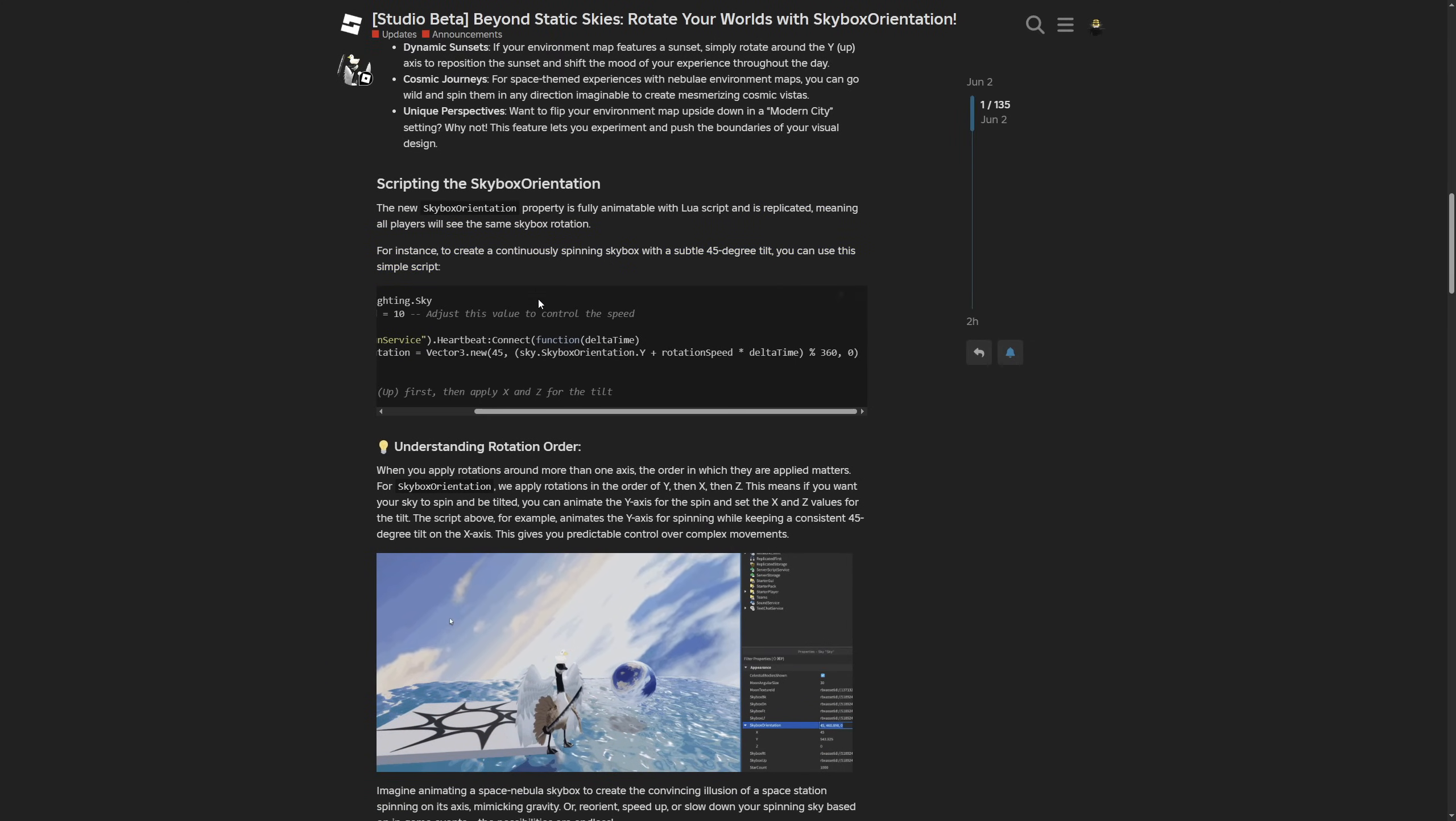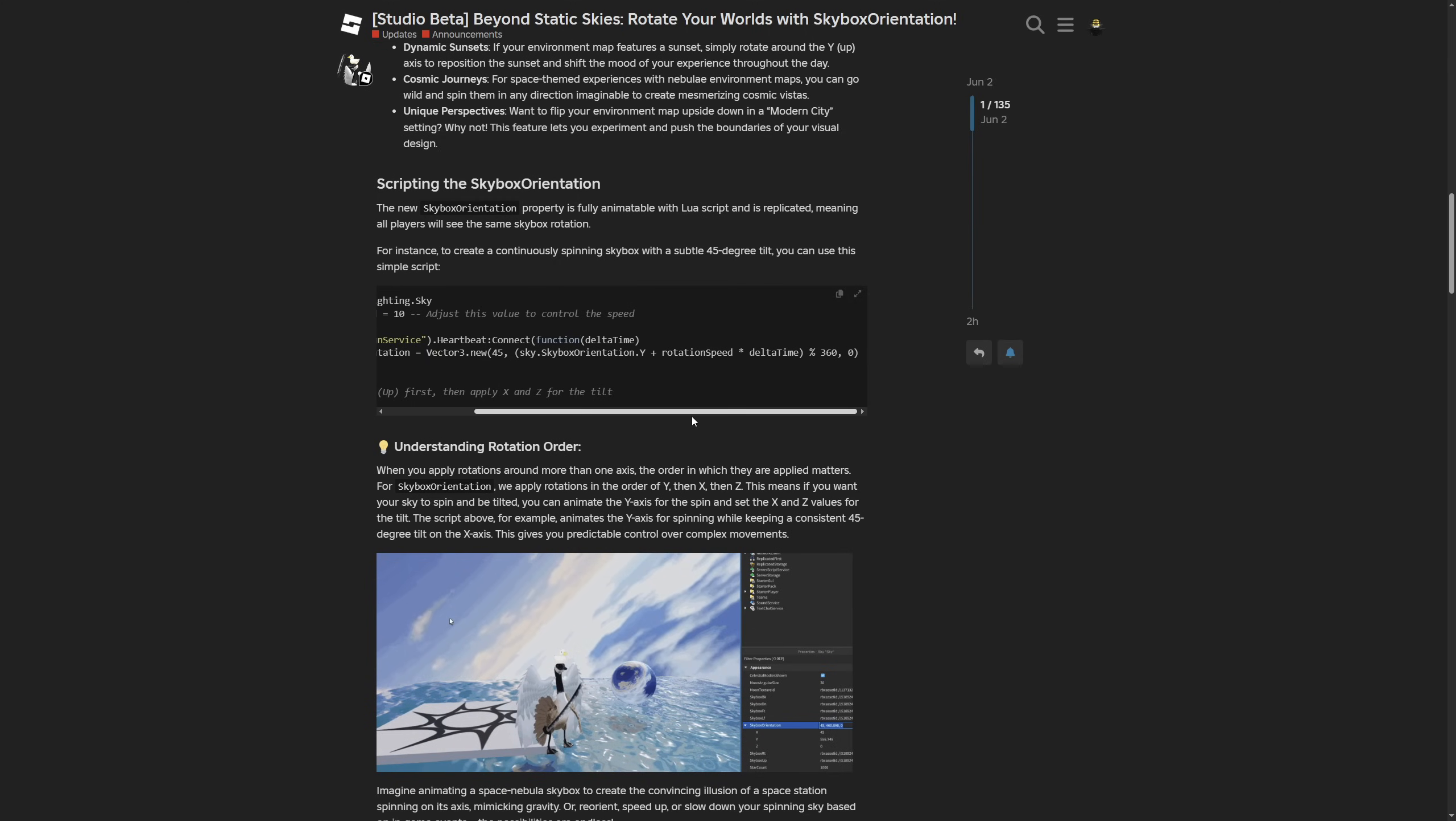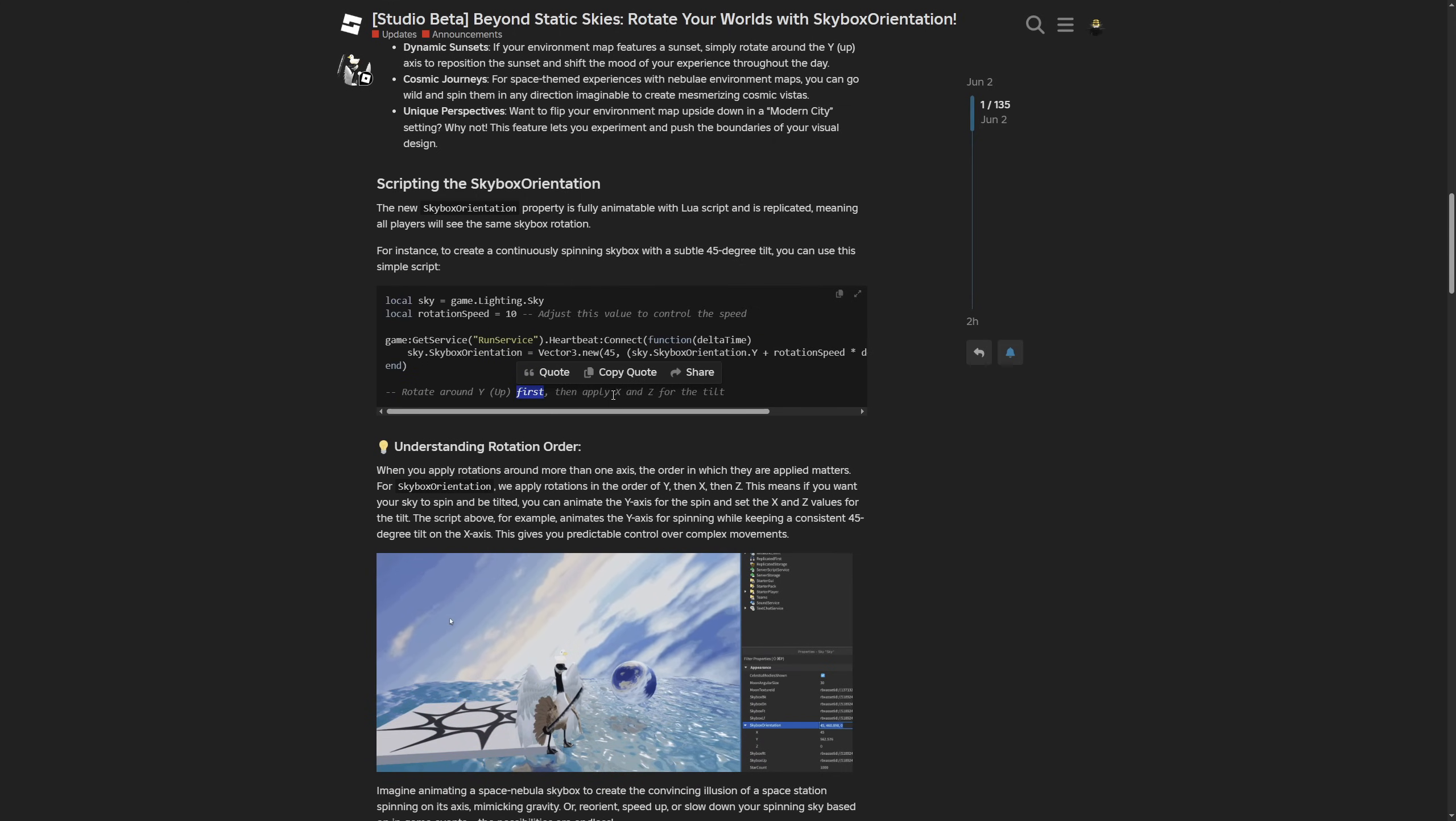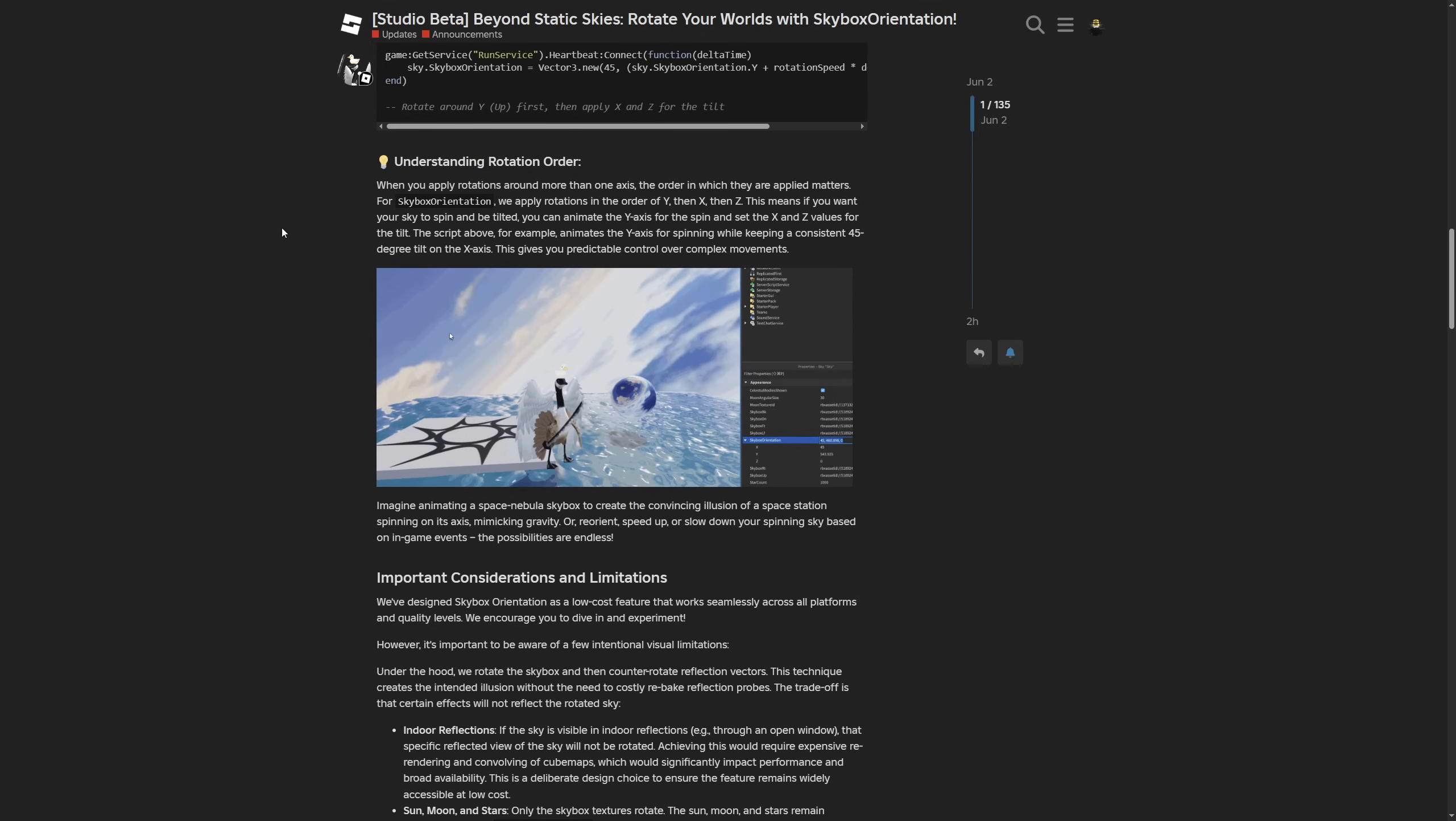They have an example with a script similar to what I already went over—basically rotating the skybox on the y-axis and keeping the x at 45 degrees. It says it rotates around the y first, then applies the x, and then the z last.